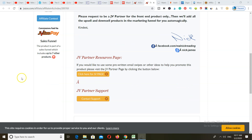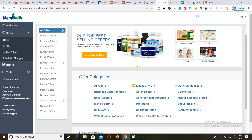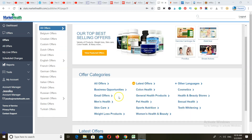With JVZoo you can get paid through Payoneer, PayPal, Stripe, and other methods on the platform. Next we have Market Health. Market Health has a ton of offers you can promote, mostly in the health niche, and the commission rate is really high.